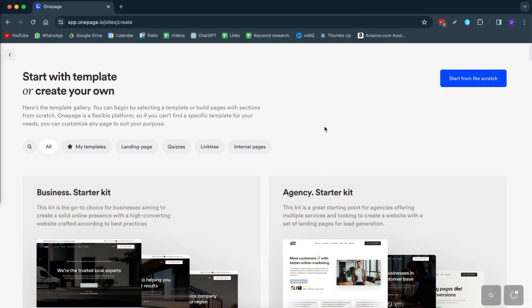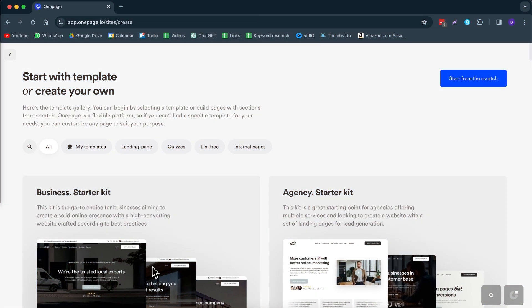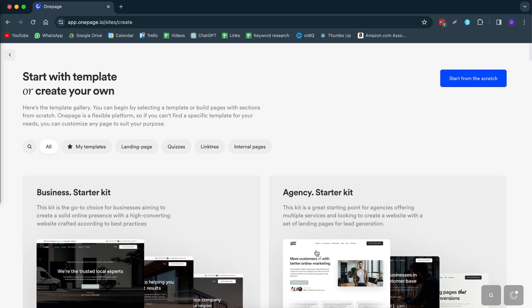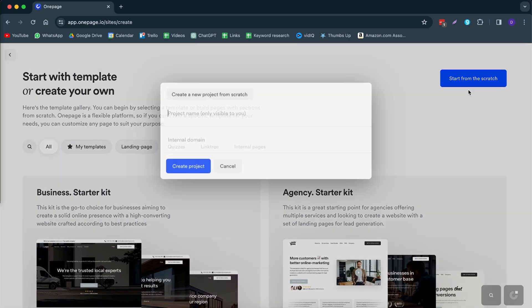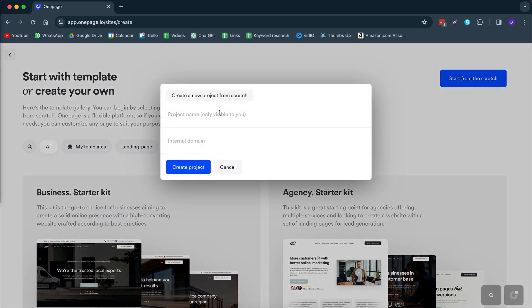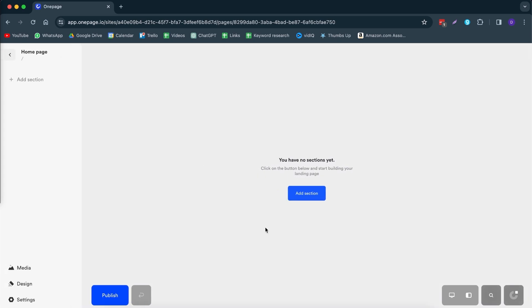To create your website you have two options: you can start by using a template or you can start from scratch. If you start from scratch, it looks as follows — give it a name, create your product, and now you're at the page where you can start from scratch.